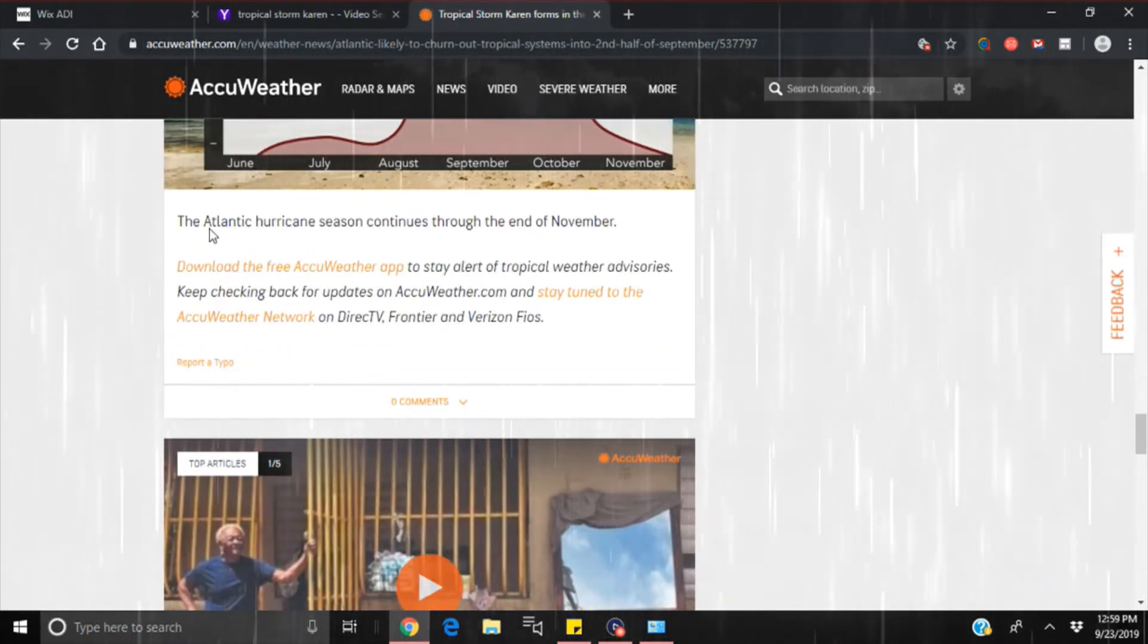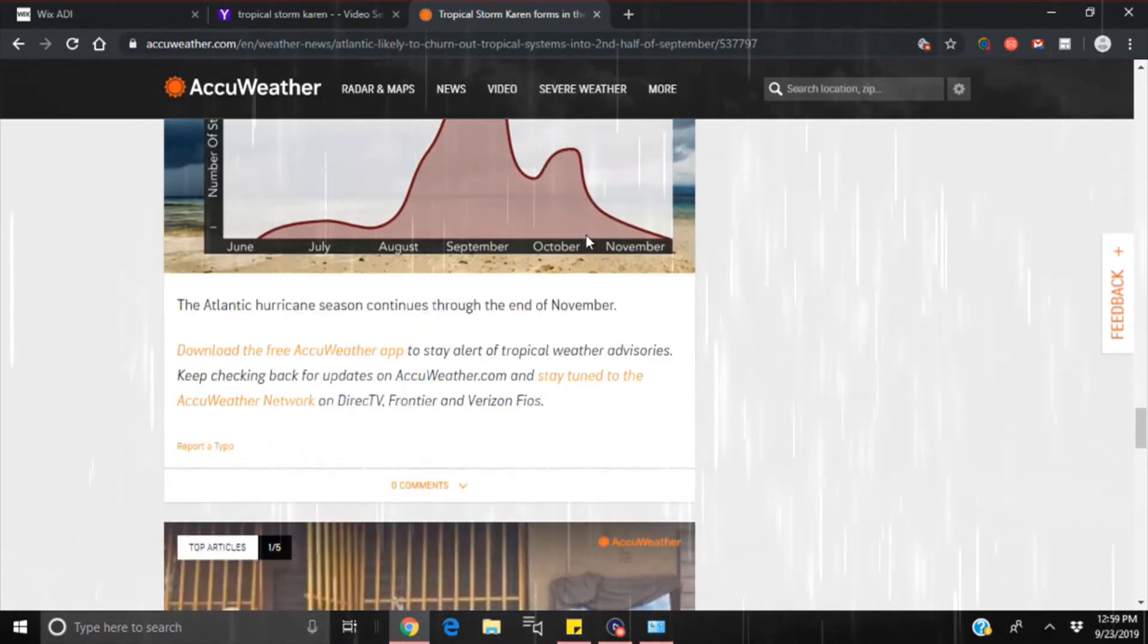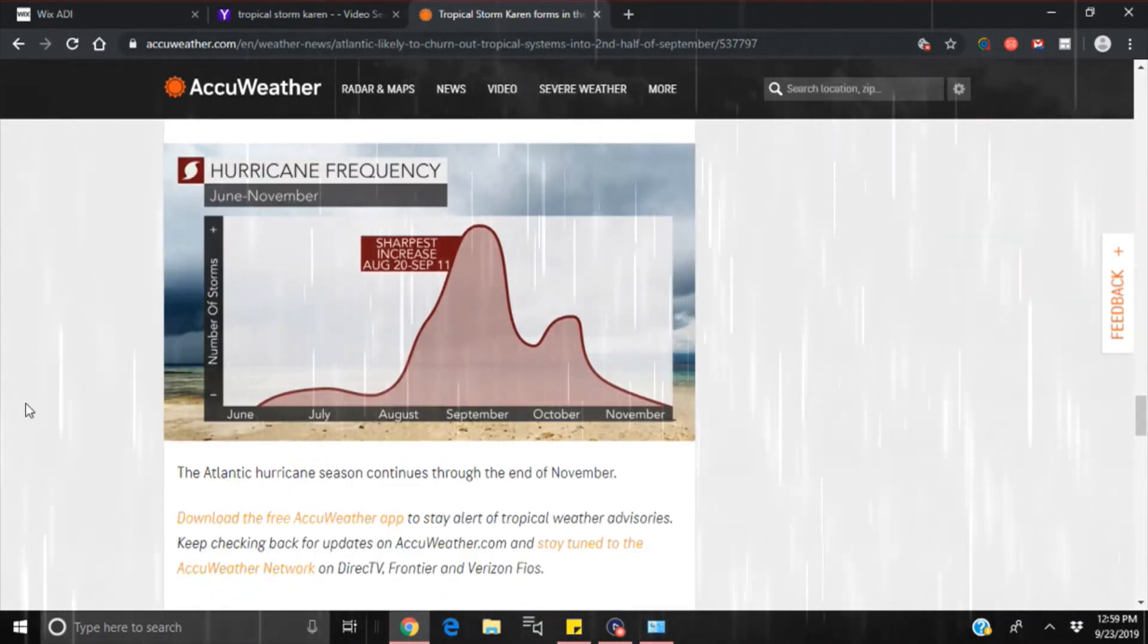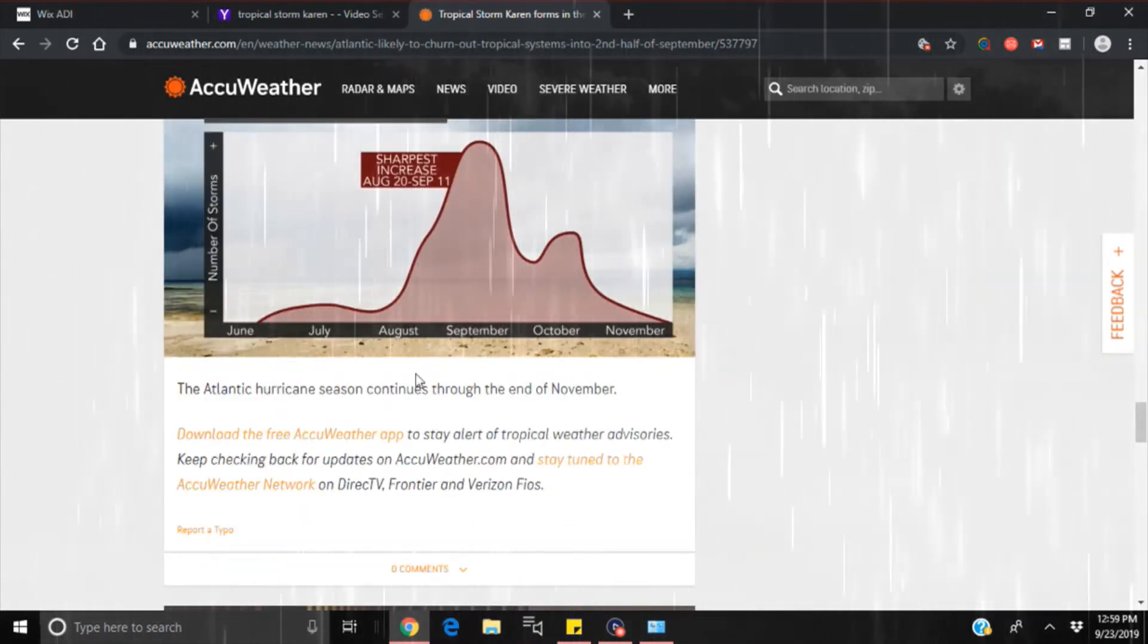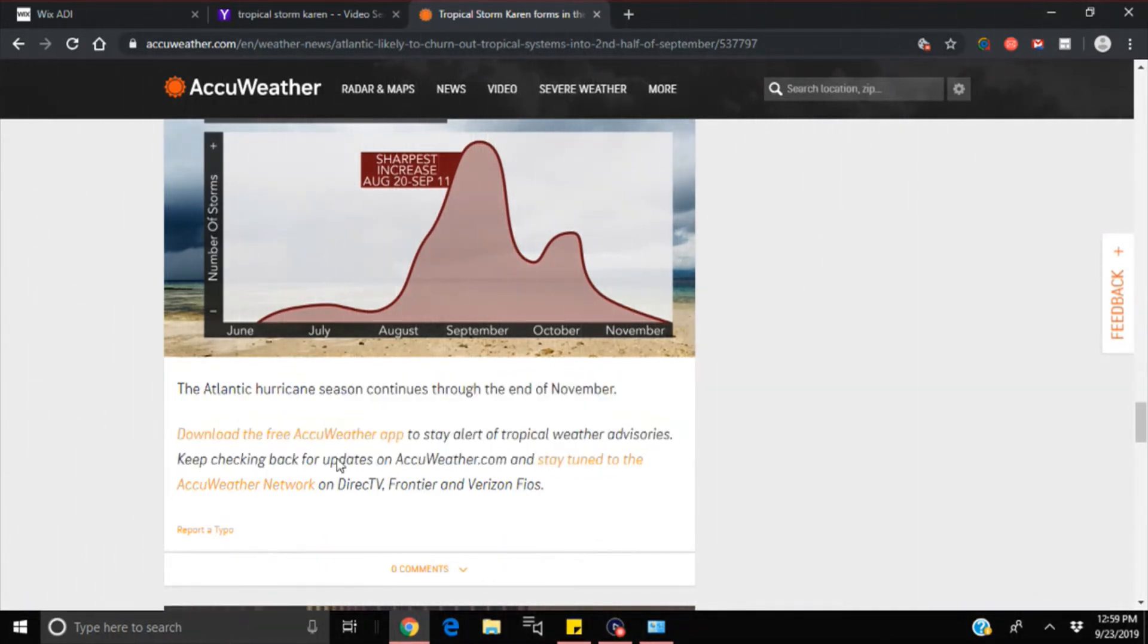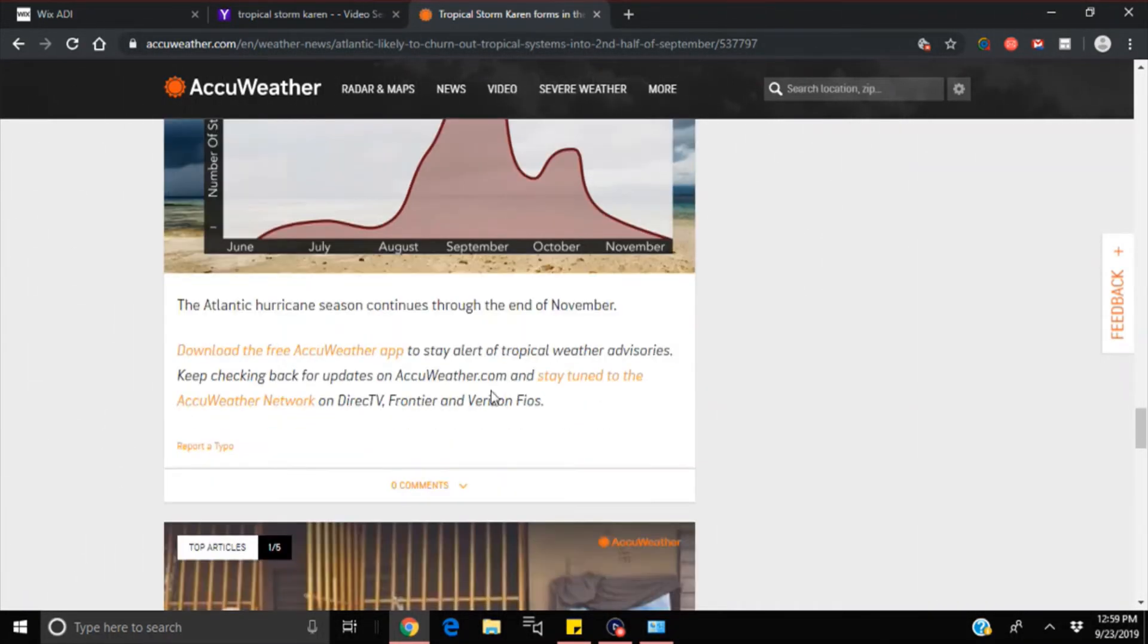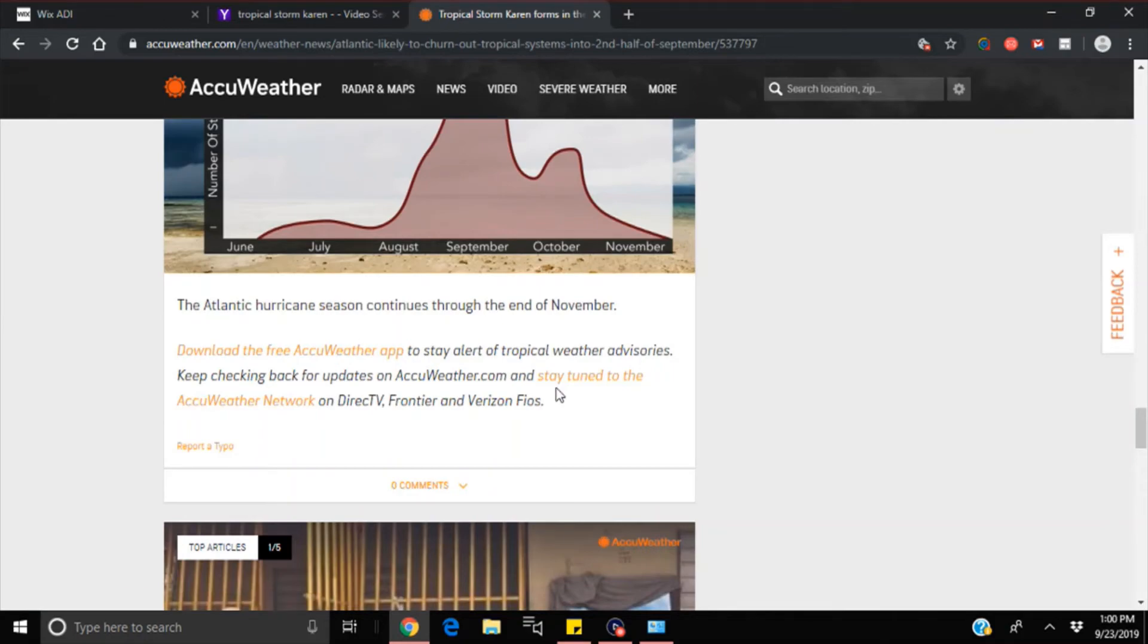The Atlantic hurricane season goes through the end of November. They're going to continue to say that so that they can continue to manipulate these storms and torment people even longer, making people wait all the way until December to finally get some relief from the stress and anxiety of these storms coming in.